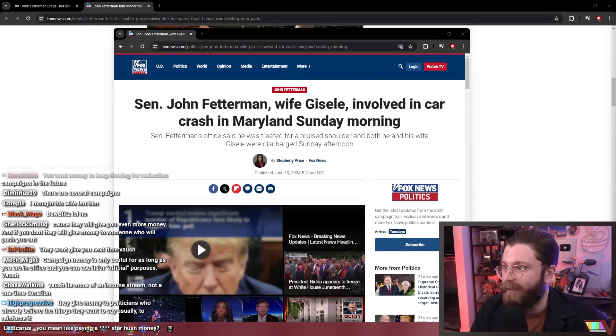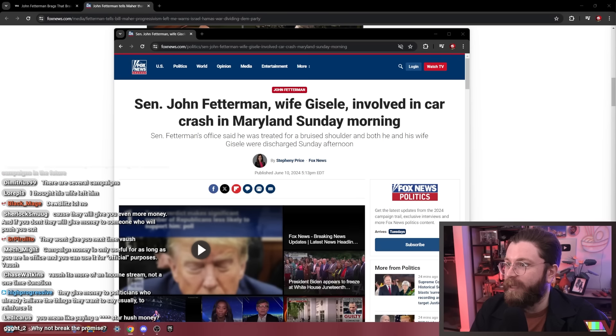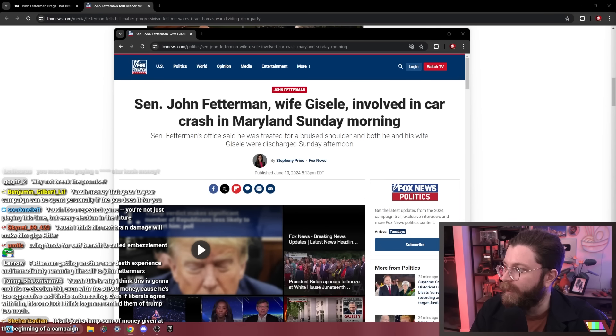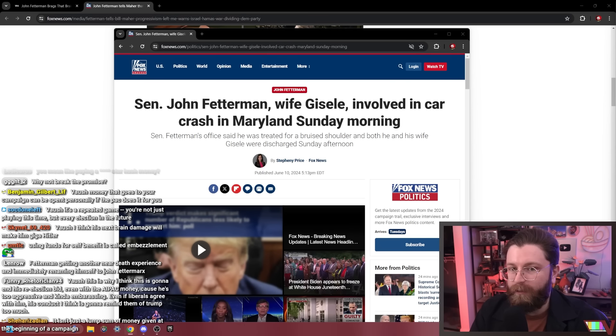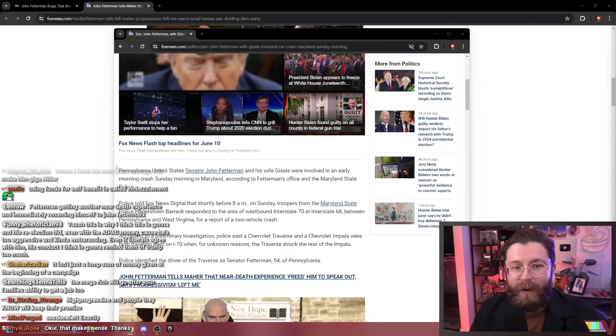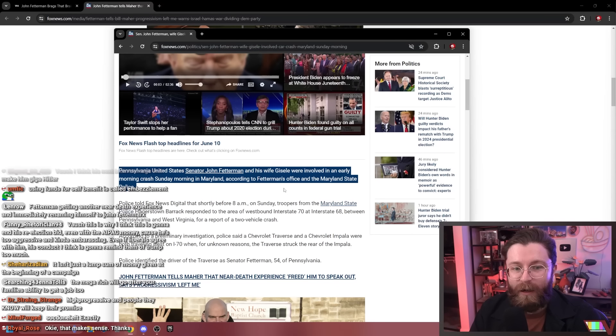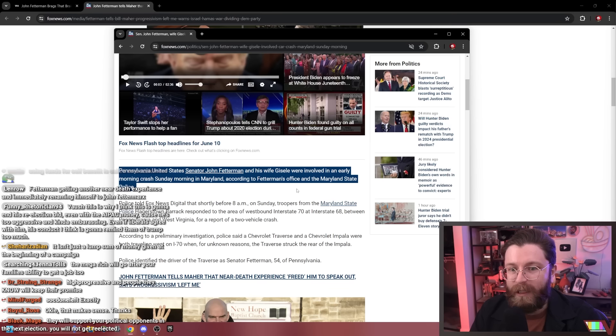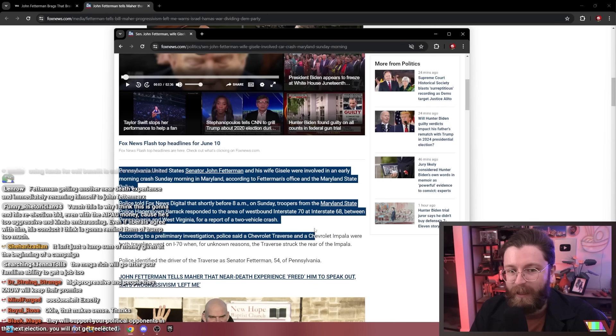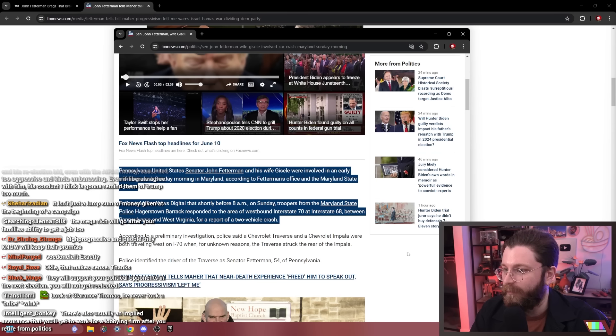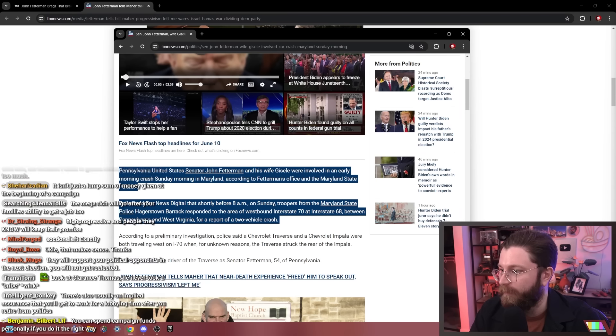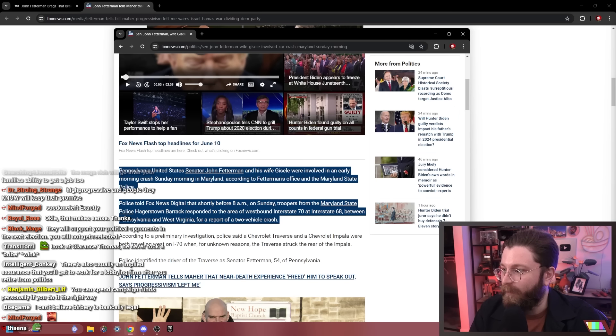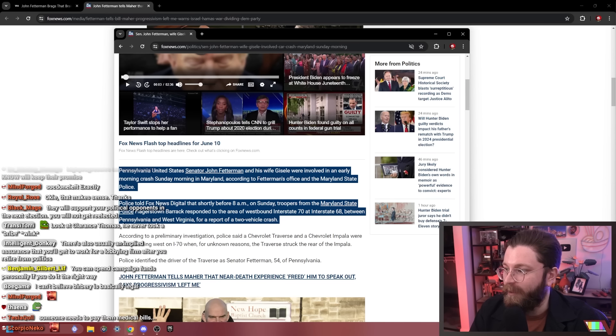We'll probably see evidence of corruption in the future. Anyway, he gets in a car accident right after going on TV and saying that brain damage changes politics, so we'll see if this makes him—if this improves him. This is why I think this is going to end his re-election bid. Even with the AIPAC money, he's too aggressive and kind of embarrassing.